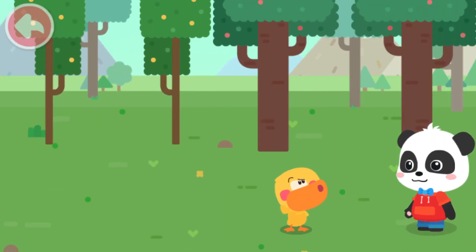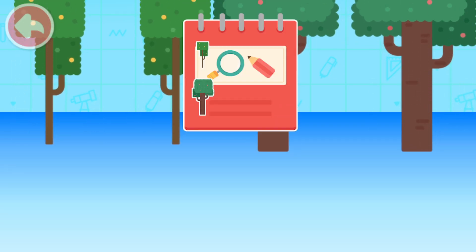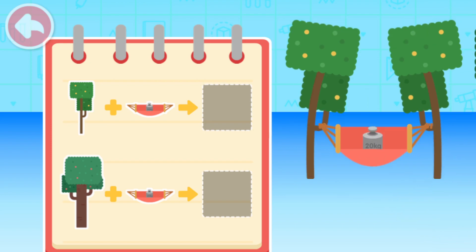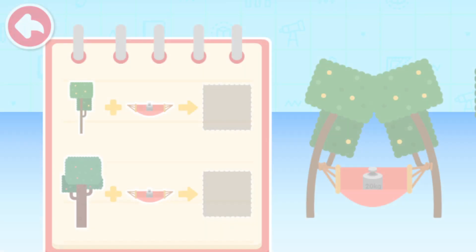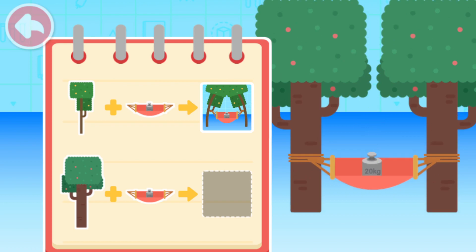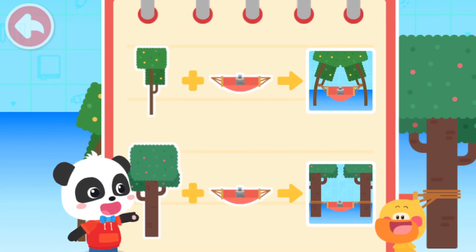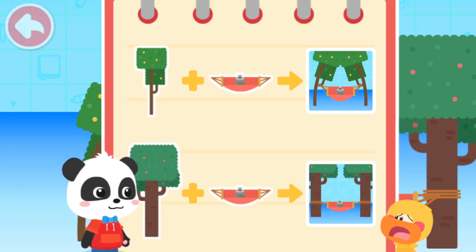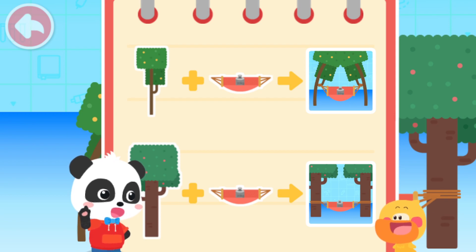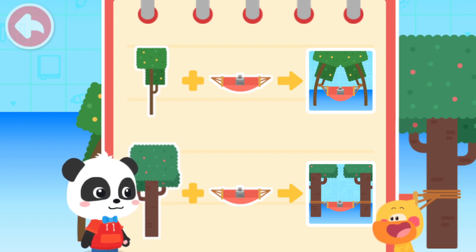So should we choose thick trees or thin trees? Let's start our little experiment. Here are four trees. Let's divide them into two groups to start the experiment. Let's try to hang the hammock. Take a photo to record the experimental results. Can Quacky find anything from these two photos? Some trees are bent by the hammock so we can't sleep in that hammock. Why do some trees get bent by the hammock and some don't? Let's compare them. From top to bottom, this one is thinner and this one is thicker. The thin tree is bent, but the thick tree isn't.